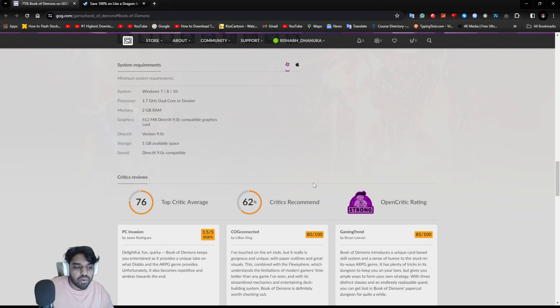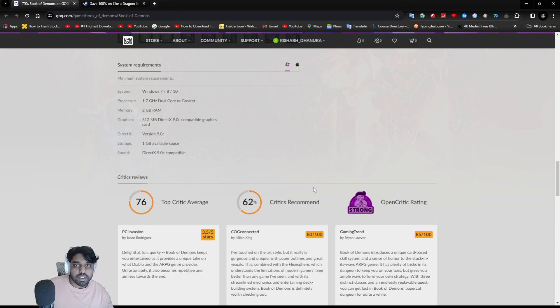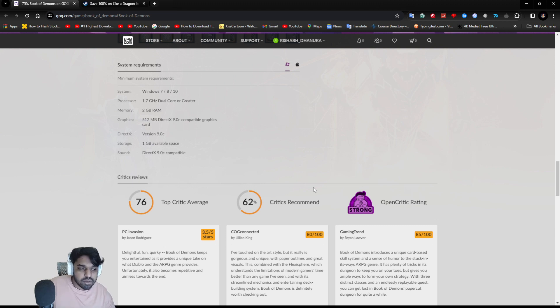You have to consider this is an indie game, not a triple-A game, so you don't have to keep expectations that high.